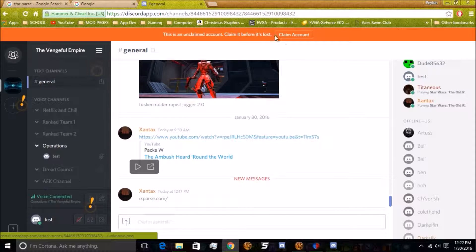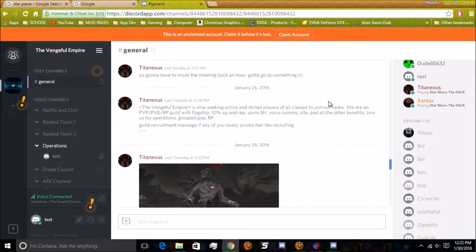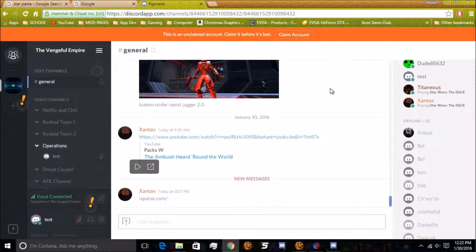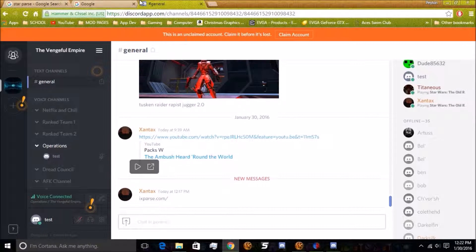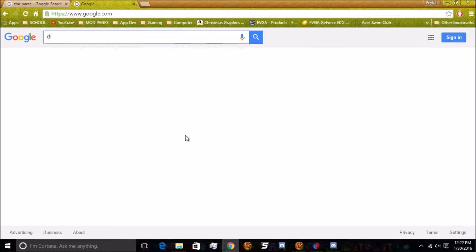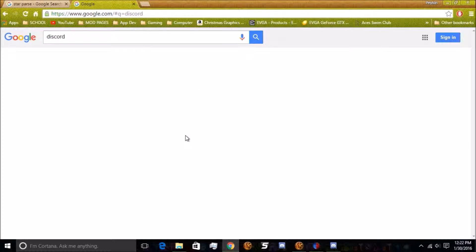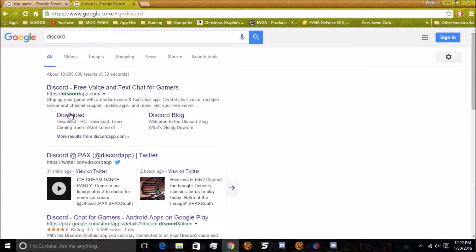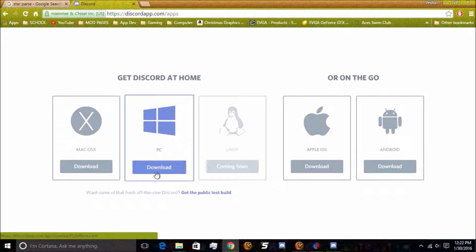Now, I would not suggest running this out of your web browser. It's a little finicky, so I would head over to Google, Google Discord, hit download, and then I would choose a PC in my case.